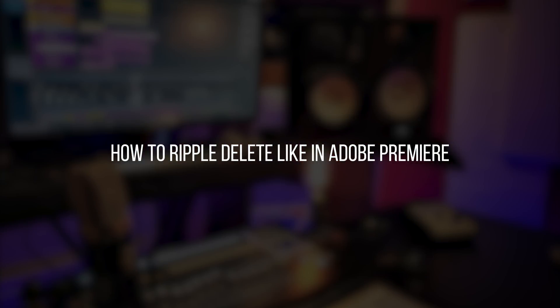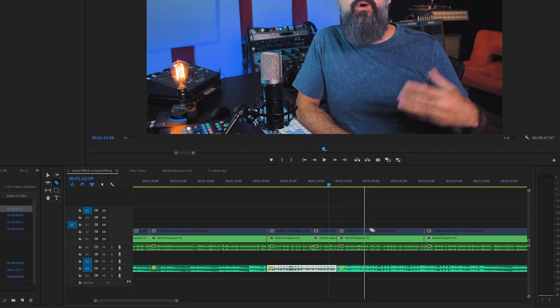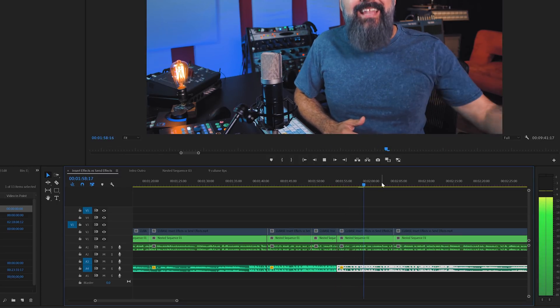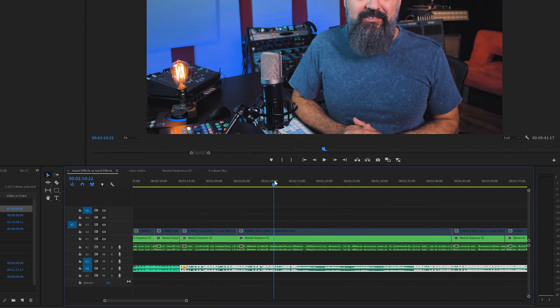Let's jump to tip number three: how to ripple delete like in Adobe Premiere. I work in Adobe Premiere for video editing, and there's a very useful function called ripple delete. What ripple delete does is: when you make a cut, it brings the next event after your cut to the end of the previous event at the cutting point.